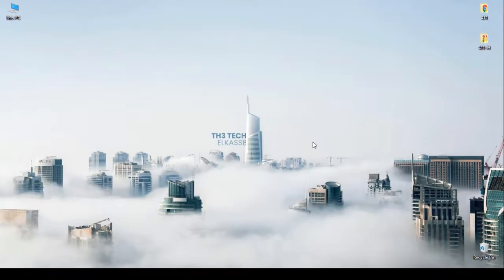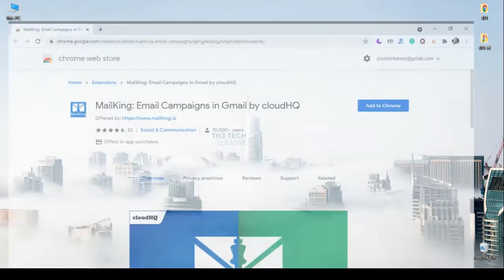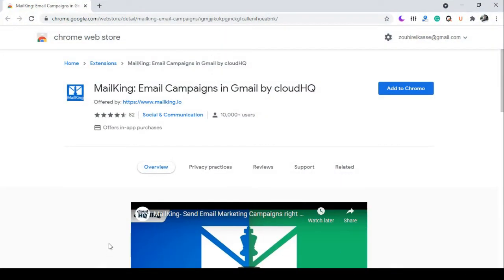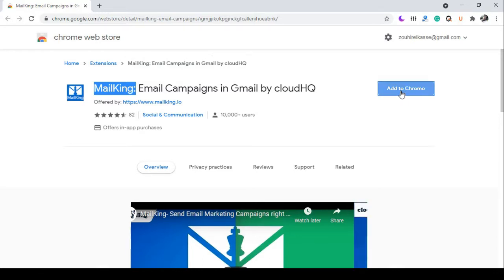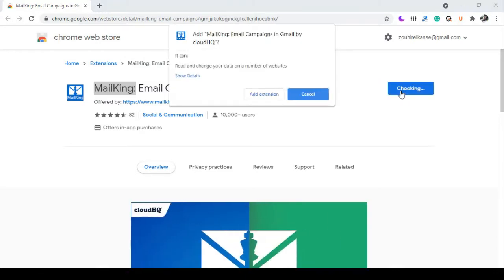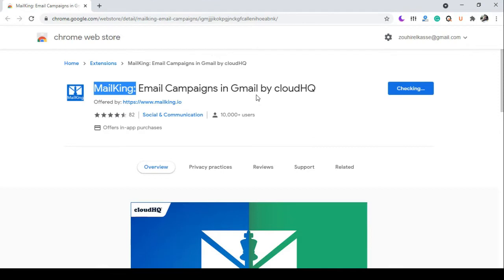Now let's get started with the traditional way of e-marketing. We'll use the MailKing extension and Gmail. First you need to add the extension to your browser. I'll leave you the link in the description.